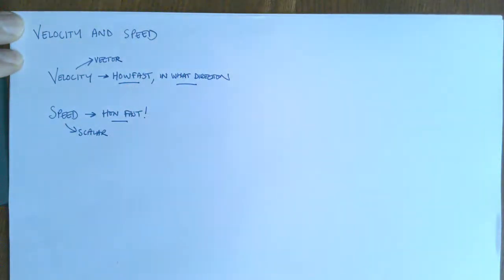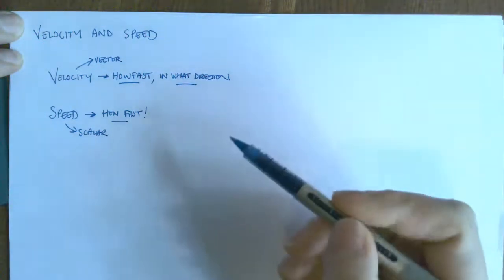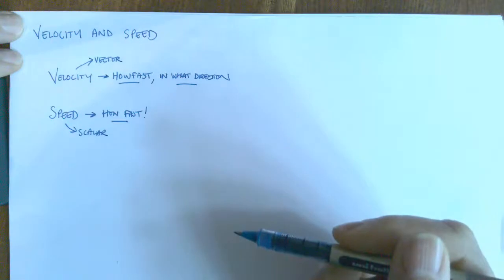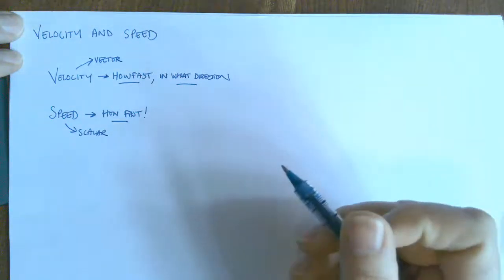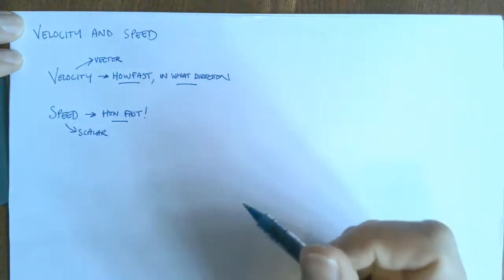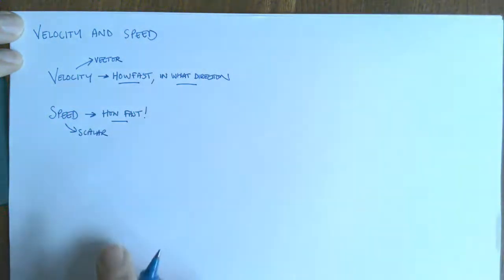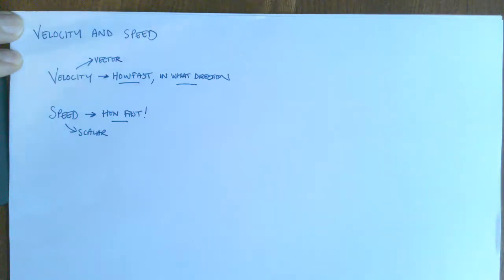Now people in everyday language use these interchangeably but that is just being a bit sloppy. And in fact I will probably do that during this video and probably would do that in lessons, but I shouldn't. I should keep velocities for just talking about speed in a particular direction.